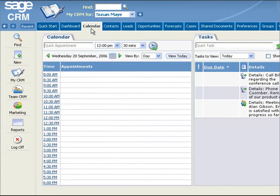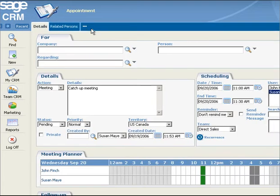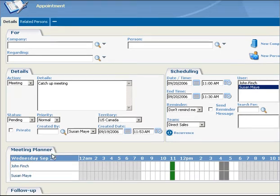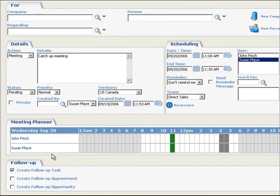Within an appointment, the meeting planner allows you to invite employees to meetings and at the same time, identify conflicts within their schedule. You can also create a follow-up task or appointment by simply selecting one of the follow-up checkboxes.